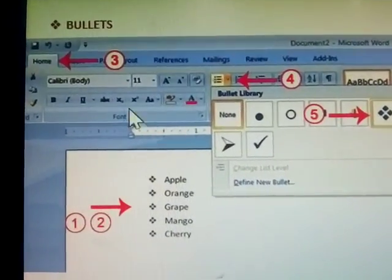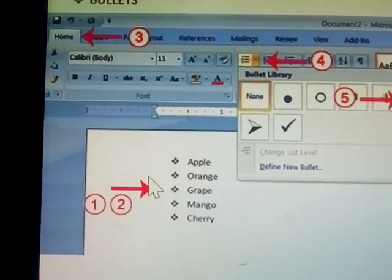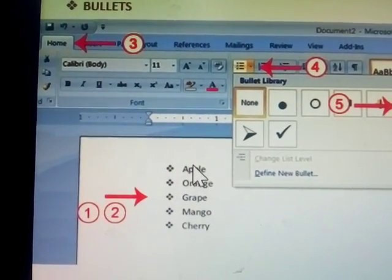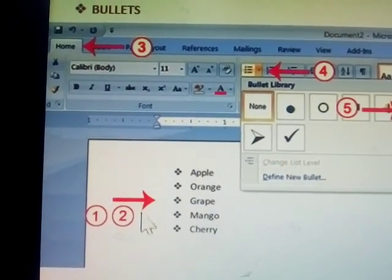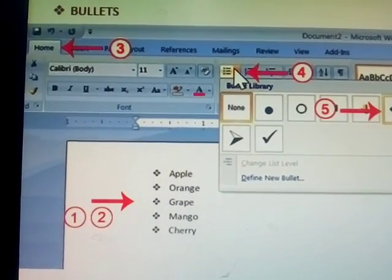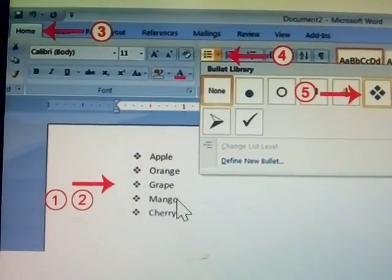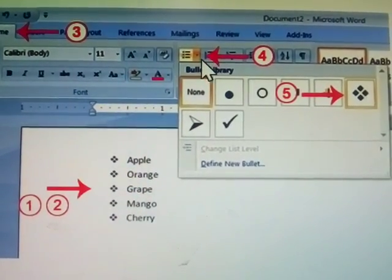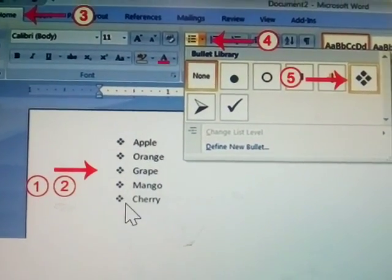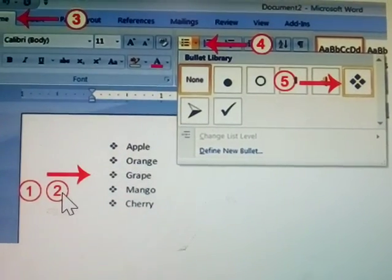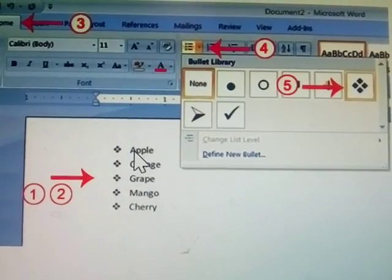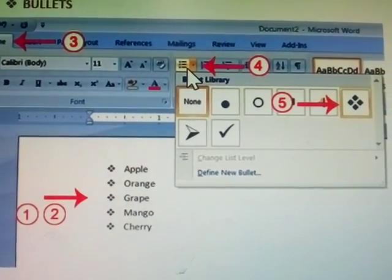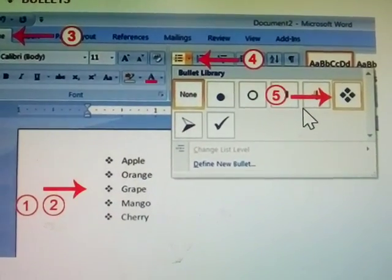Next one is bullets. First step: go to the Home tab and type the names in order. Second step: select the text and give the bullets. Third step: click the Home button. Fourth step: click the bullets option. Fifth step: the bullet is applied. Summary of steps: first type the text, second select the text, third click the Home tab, fourth click bullets, fifth the bullet is applied.